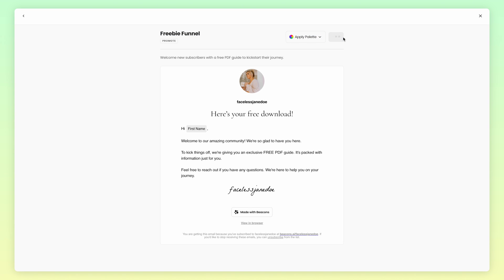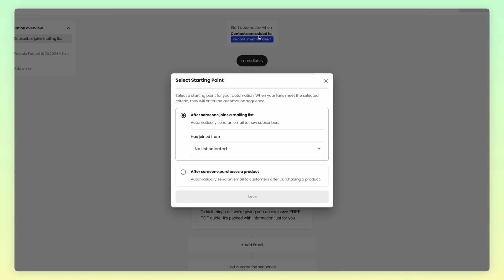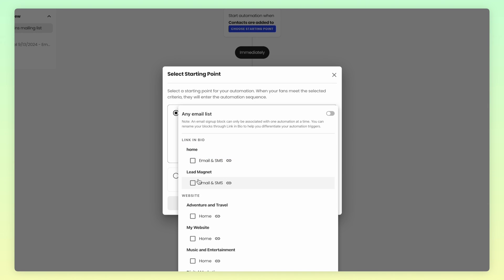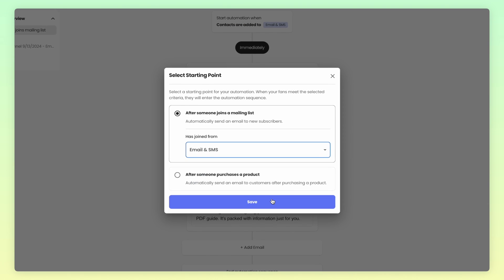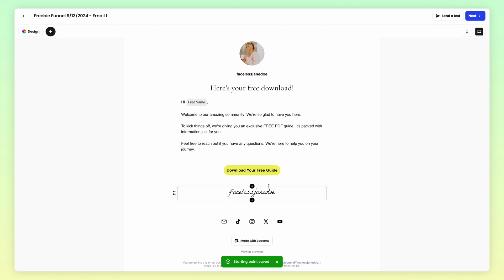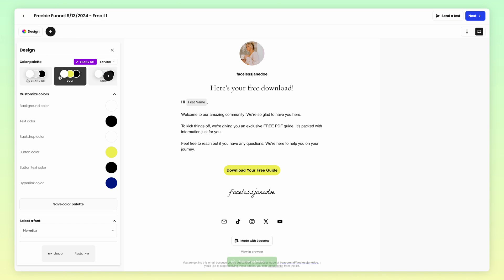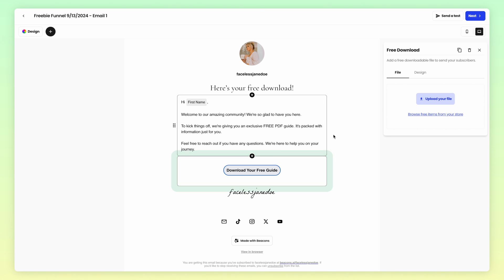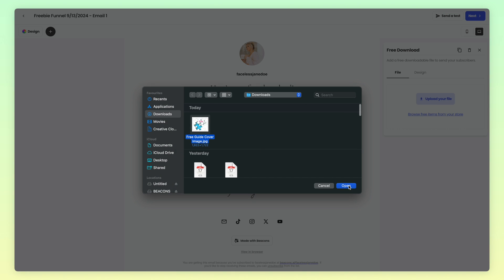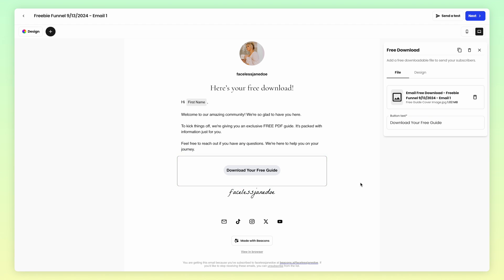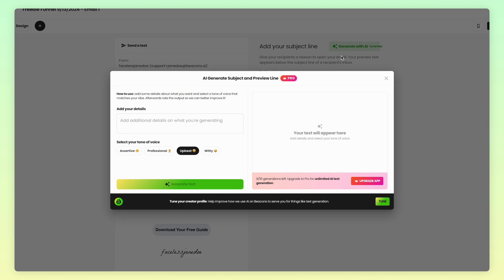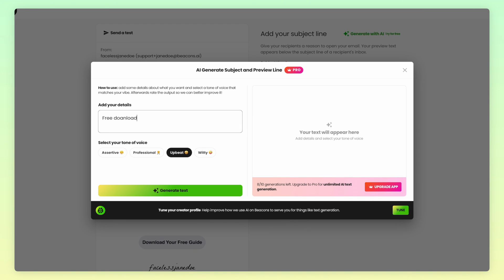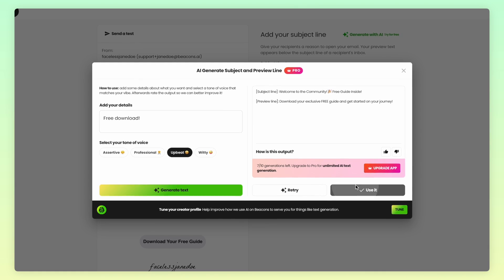For the trigger, you want to make the starting point be the email signup block you just created. Then click on the email to customize it — feel free to customize the design to fit your brand and aesthetic. The one thing you absolutely need to do is add your free download, so click on the Free Download button block and upload your file there. Next, make sure to add a subject line and preview line — hint: you can use AI to do this for you. Once you're done, activate the automation.